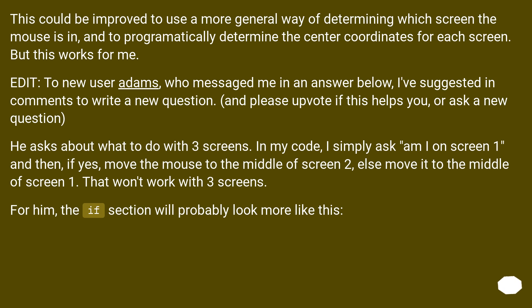Edit: to new user Adams, who messaged me in an answer below — I've suggested in comments to write a new question. Please upvote if this helps you, or ask a new question. He asks about what to do with 3 screens. In my code, I simply ask 'am I on screen 1?' and then, if yes, move the mouse to the middle of screen 2, else move it to the middle of screen 1. That won't work with 3 screens. For him, the if-section will probably look more like this.